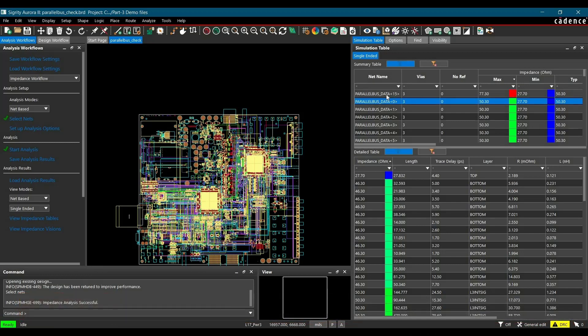Here we go. Here we can clearly see the parallel data bus 15 has maximum impedance 77.3, which is a clear impedance discontinuity on the data bus.